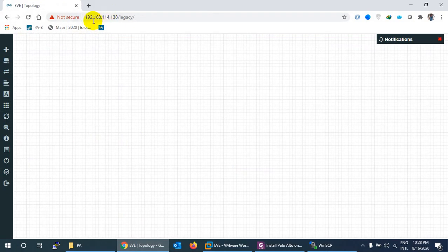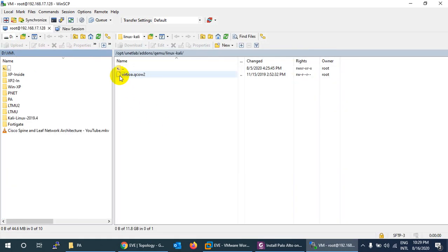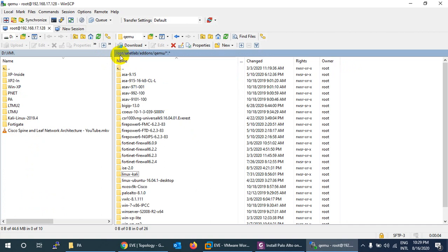In WinSCP, the IP address is 192.168.114.138. The username is root, the password is 123, and the port number is 22 using SFTP. I'll click Login to connect to the Eve-NG machine, which is running Kali Linux.